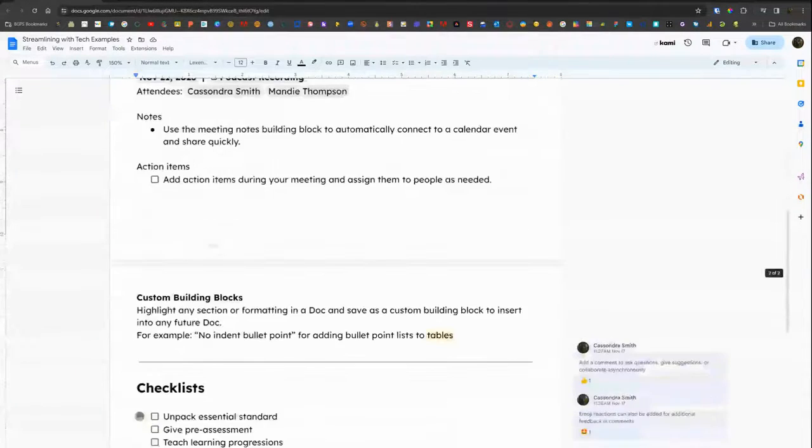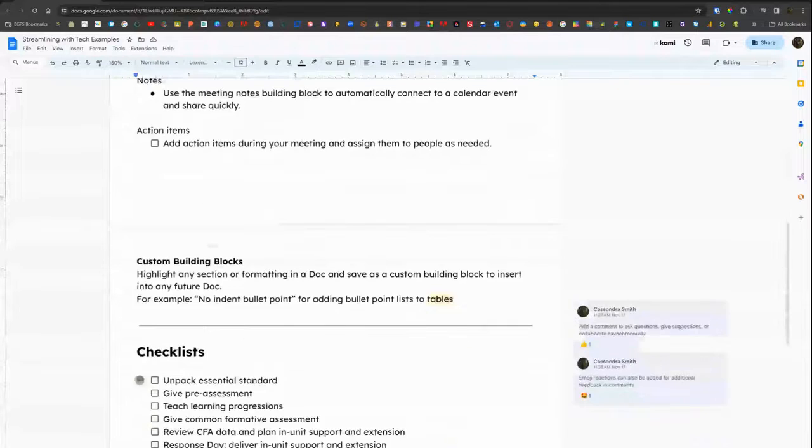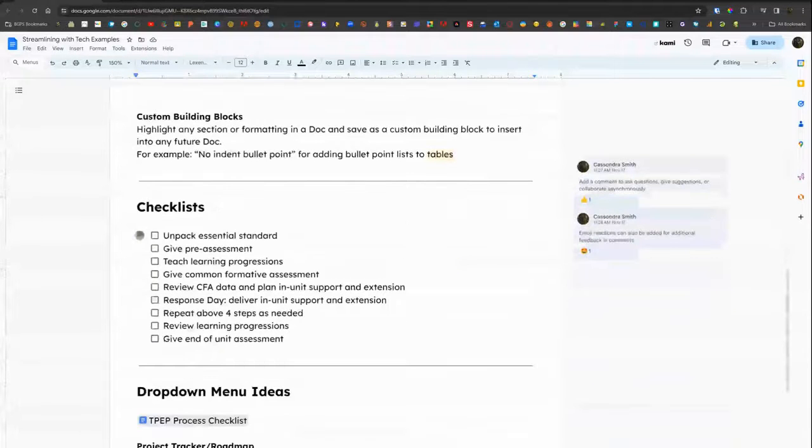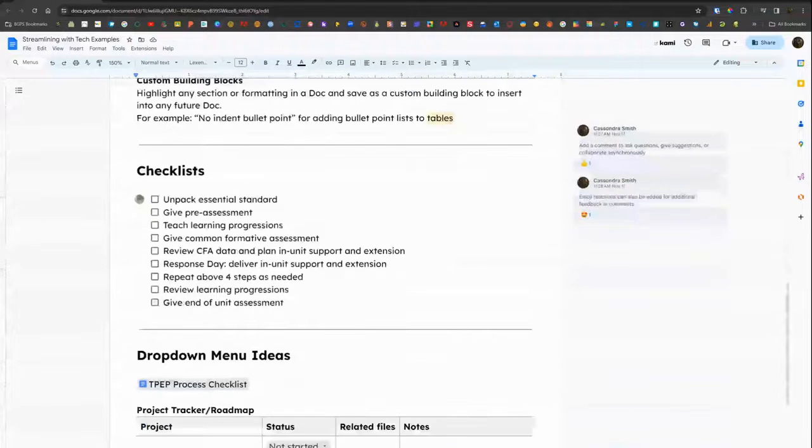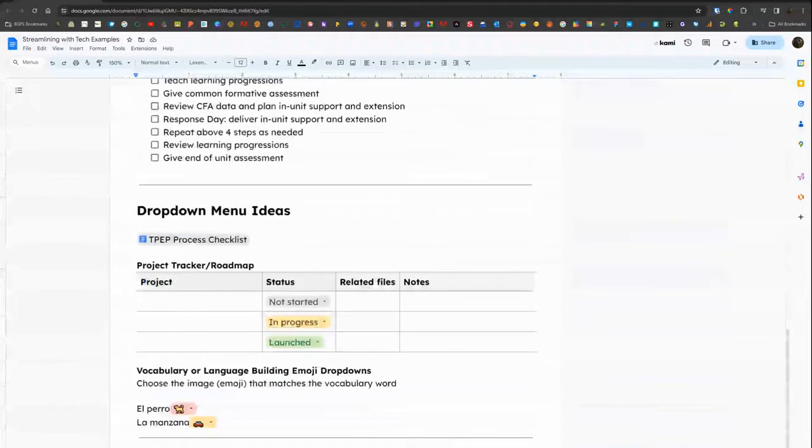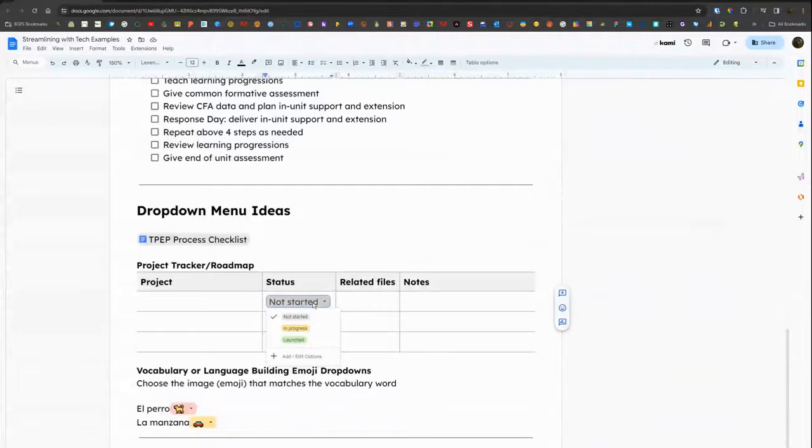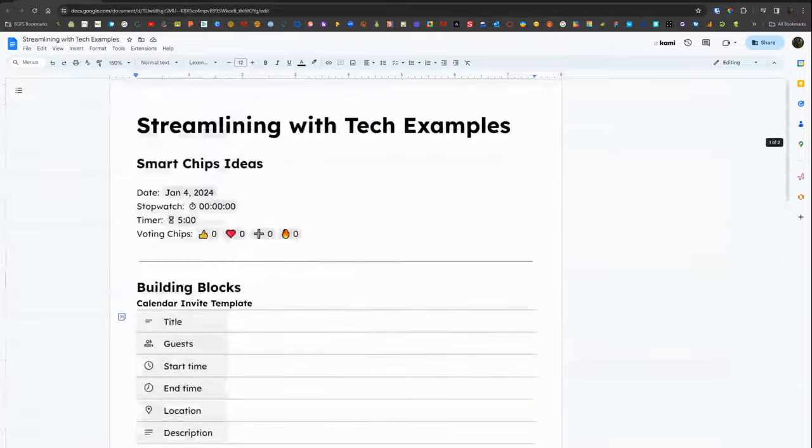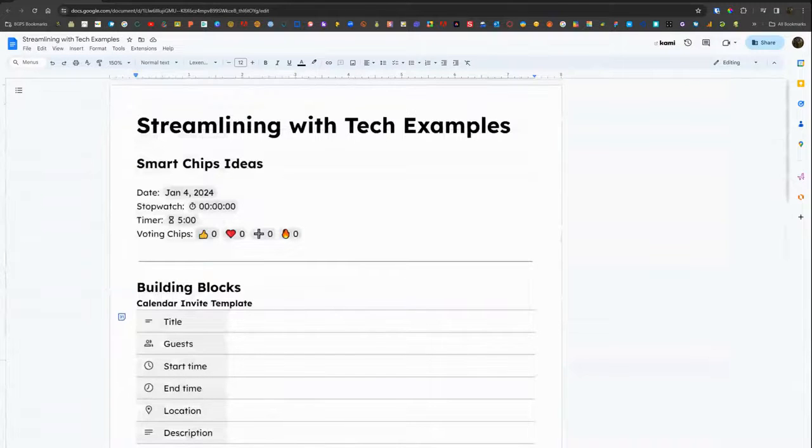There's some building blocks that connect to outside resources like calendar events. They have clickable checkboxes and drop downs in the insert menu as well as the shortcut smart chip menu.